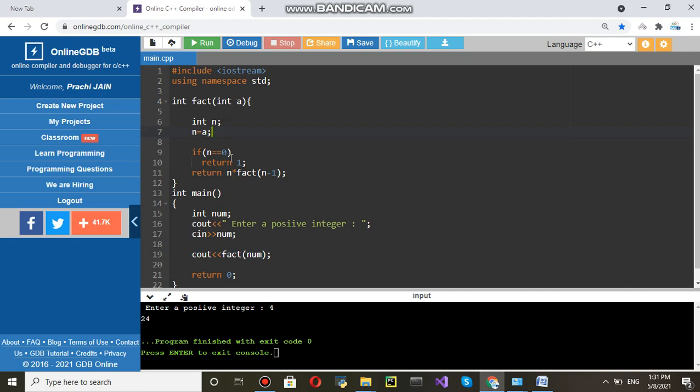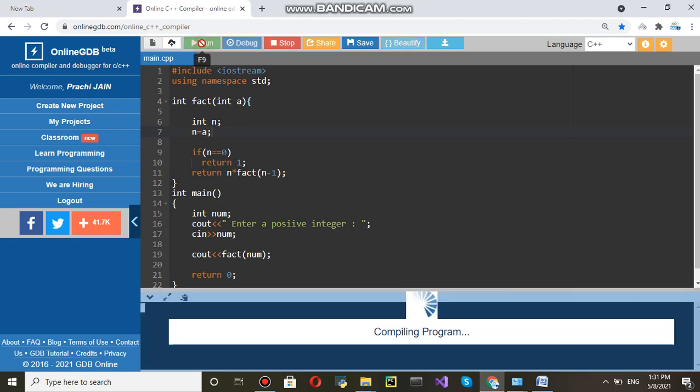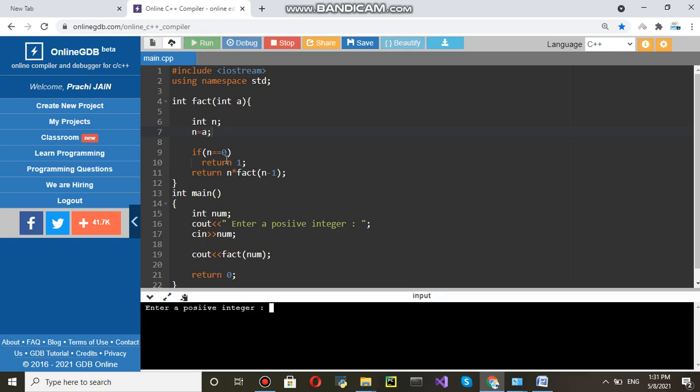If n equals zero return one else n into fact n minus one. It means suppose you have entered a number called three. Suppose I am running this and I have entered three. See how it works.